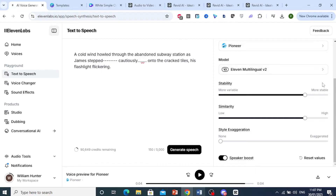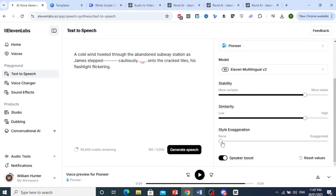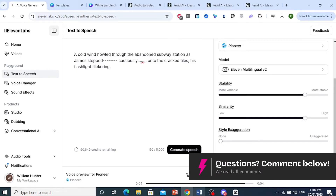For stability, I usually put 80%. And similarity, 80%. Style exaggeration — none. Speaker boost is usually on, and then I go ahead and generate my speech.